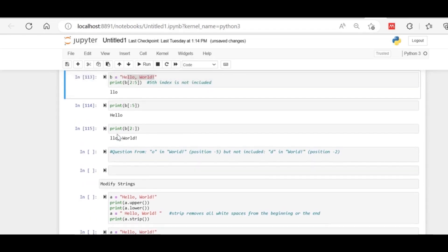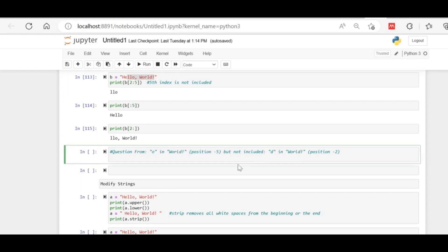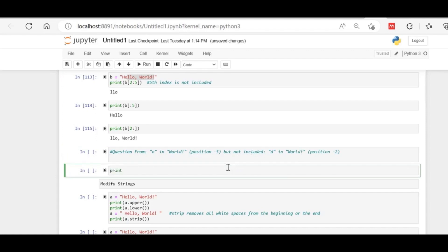Now here is a question for you: if we want to print starting from 'O' in the word 'world' but coming from the back side, we use negative indexing. Starting from the last character is minus one, then minus two, minus three, minus four. So 'O' in 'world' is at position minus five, but 'D' should not be included. Try this yourself by pausing the video.